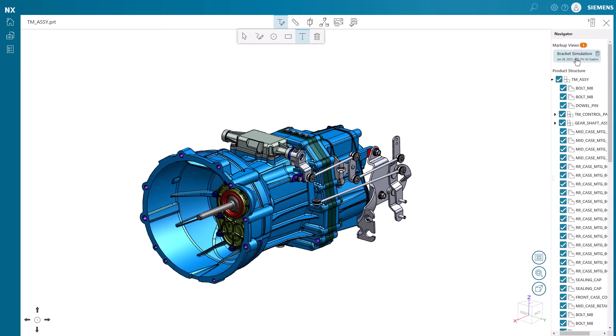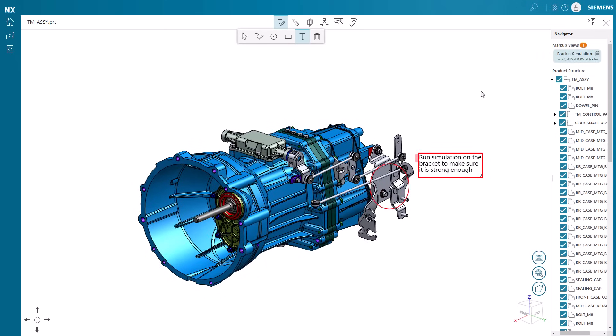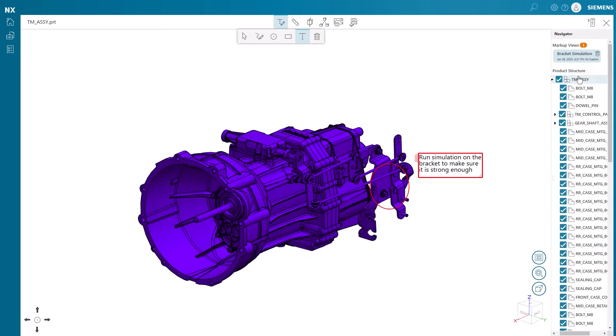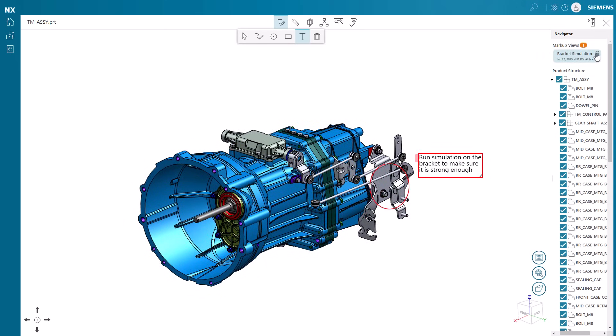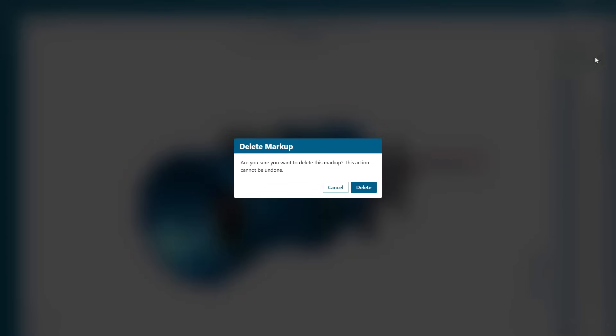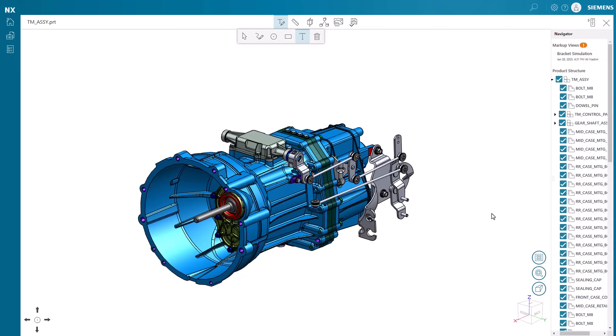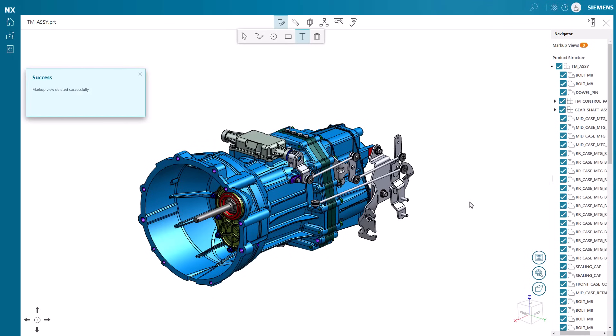Finally, markups can easily be deleted by selecting the trashcan symbol next to the markup name. NXX Essentials view and markup capabilities bring teams together, streamlining collaboration and increasing productivity.